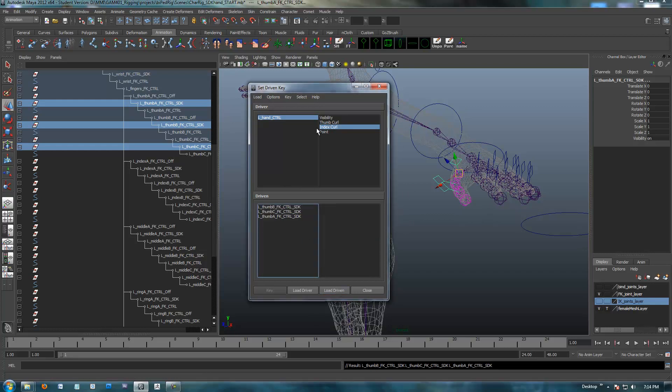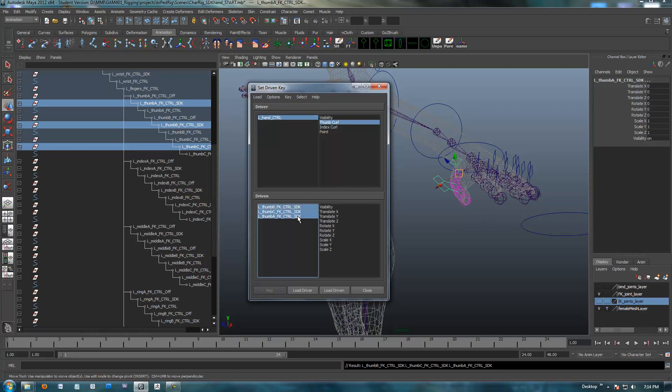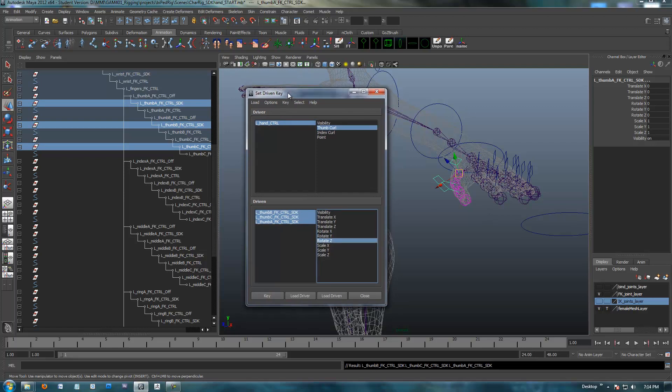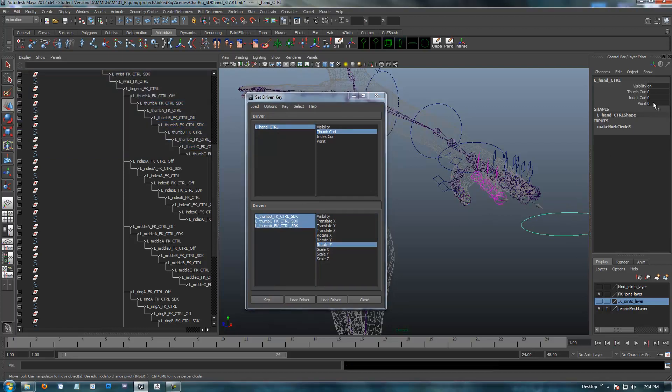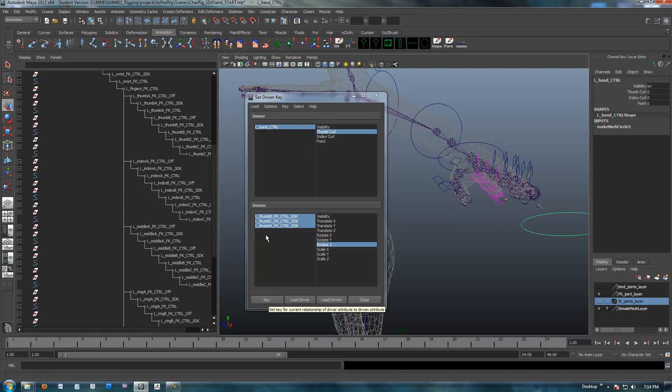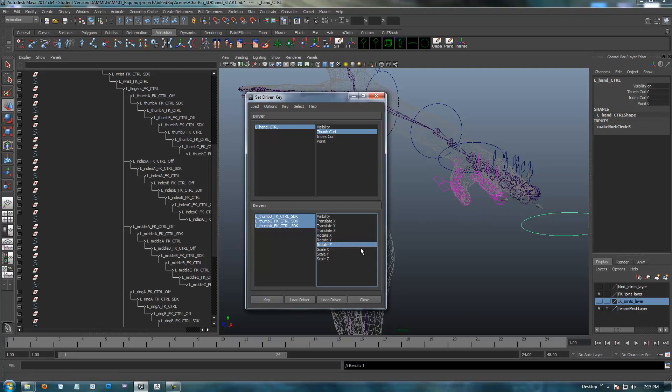We're in the thumb curl. If I select all the thumb SDKs, we're going to be in the rotate Z again. With this guy selected and thumb curl, I'm at zero. All these are all set up. My key button's on, so I'm going to rotate the SDKs of the thumb and then rotate Z, and I'm going to hit key.